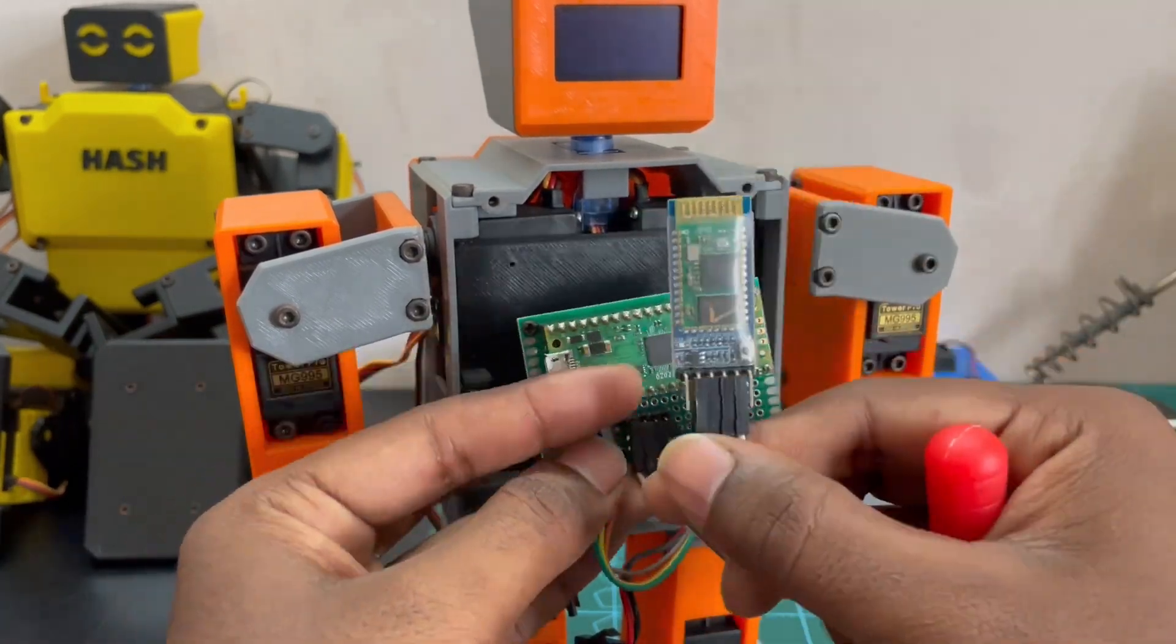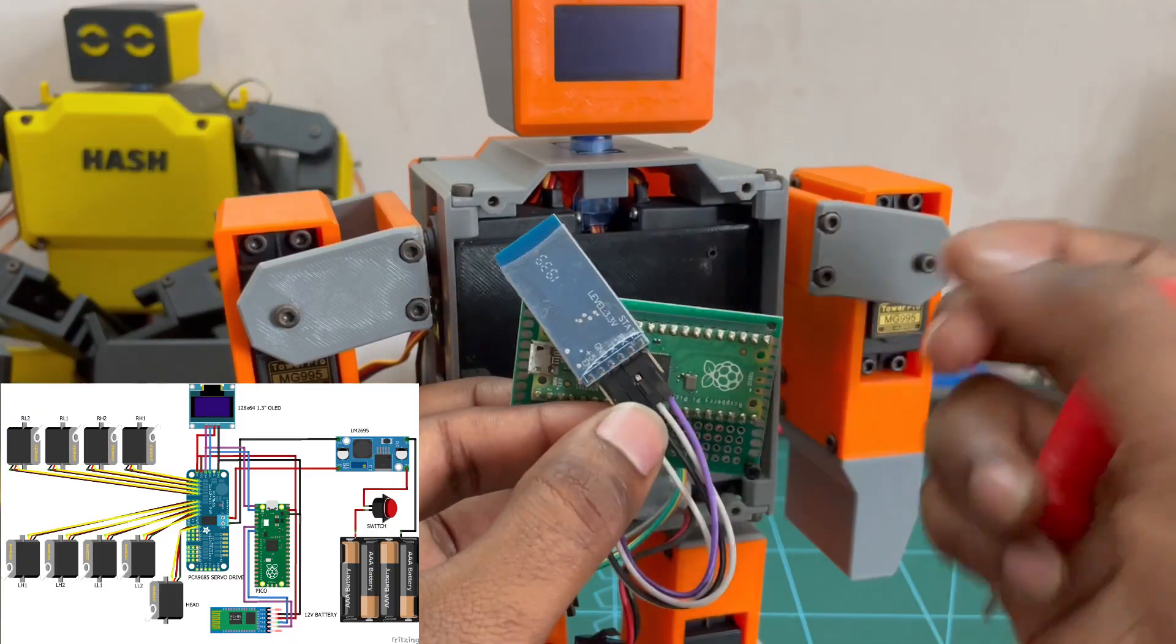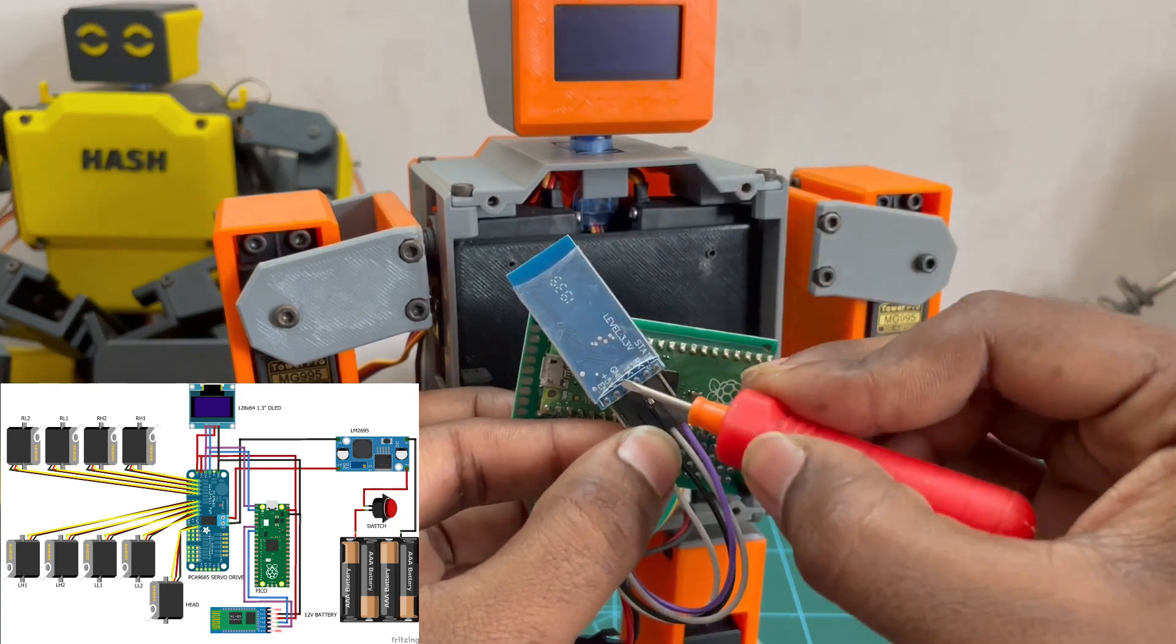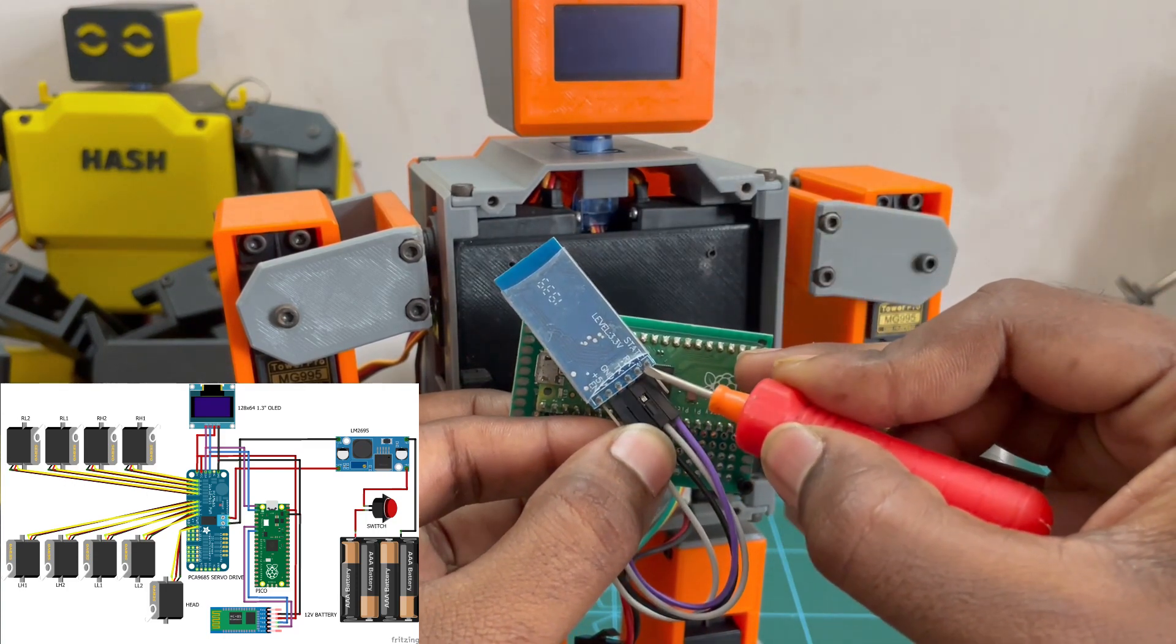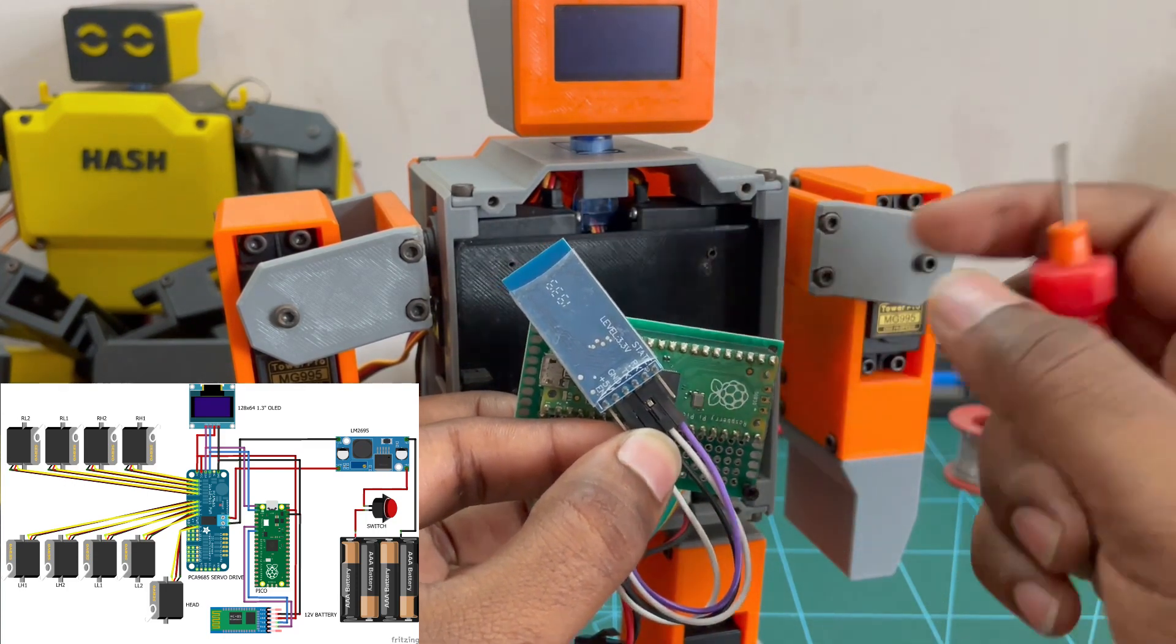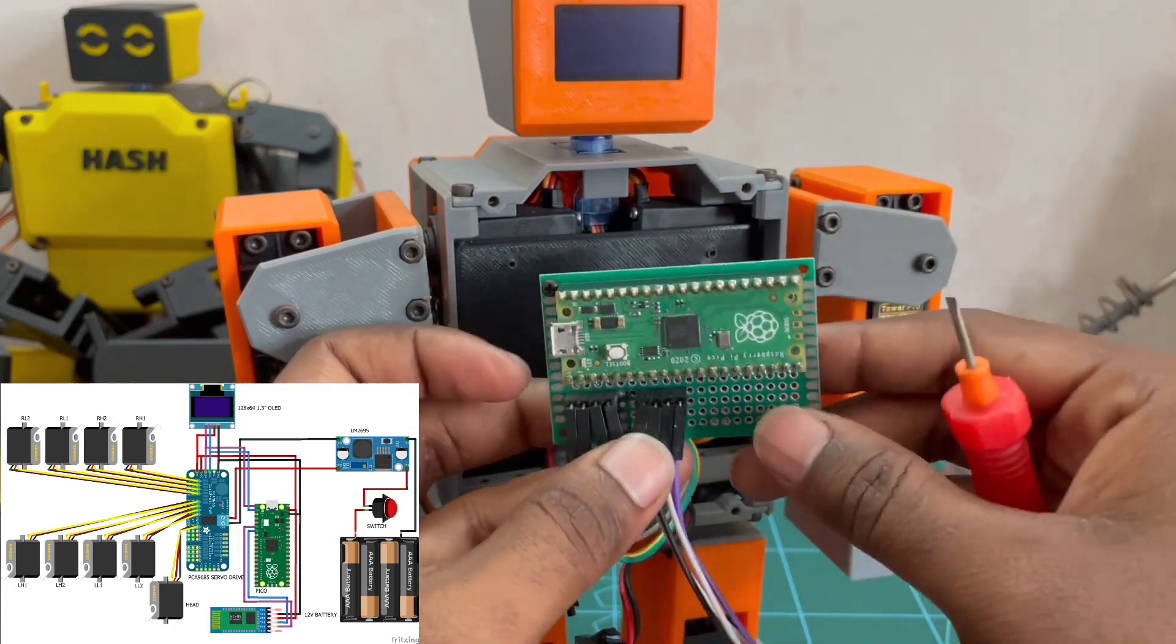This is the HC05 Bluetooth module. I am going to use these 4 pins from Bluetooth module: 5V in, ground, transmitter and receiver.